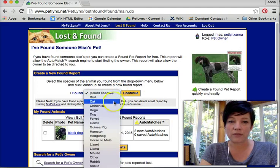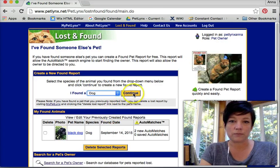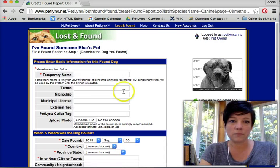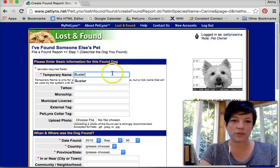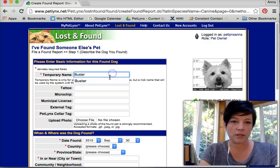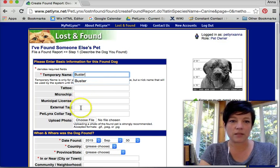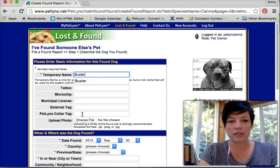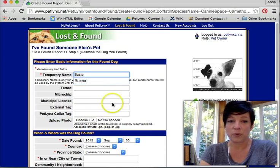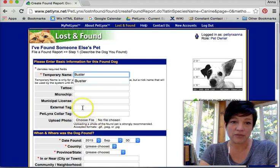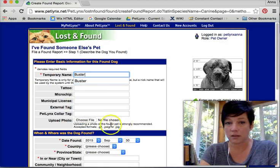Let's say I found a dog. I'm going to give that dog a temporary name — Buster. If he has a tattoo, microchip, license, external tag, PetLinks collar tag — once I input these and file the report, the search engine will begin searching the database for any and all of these identifiers.